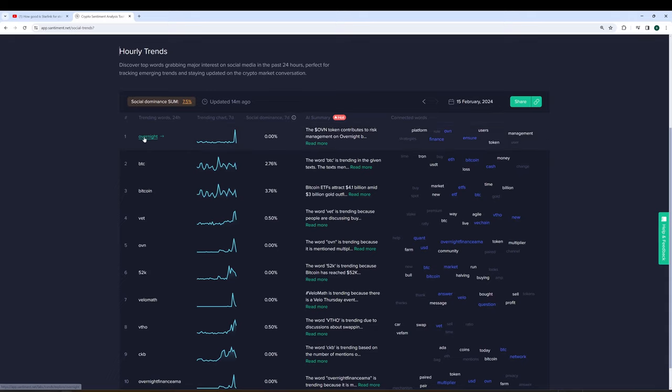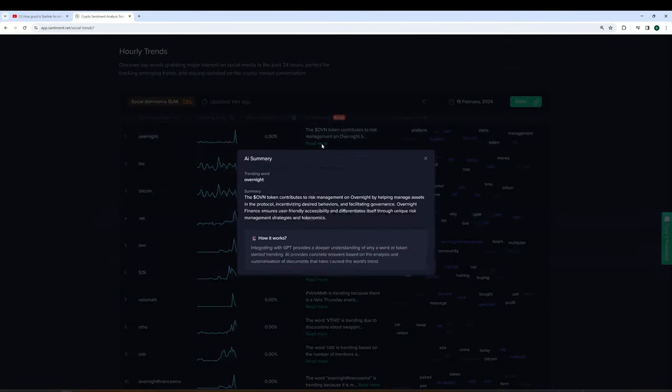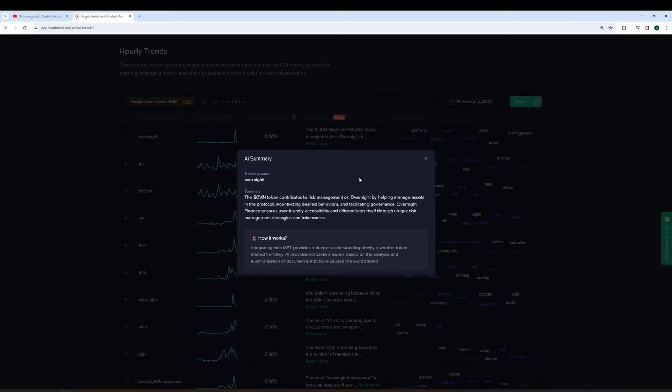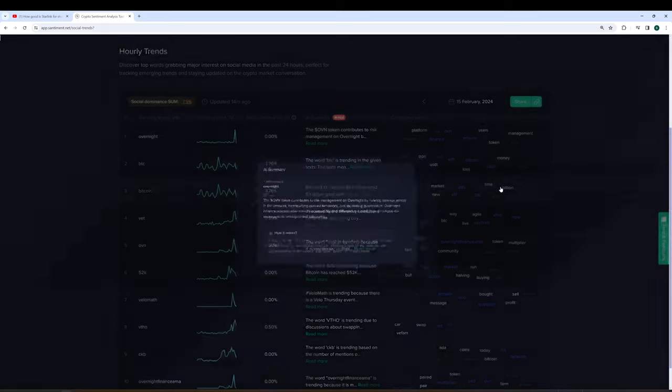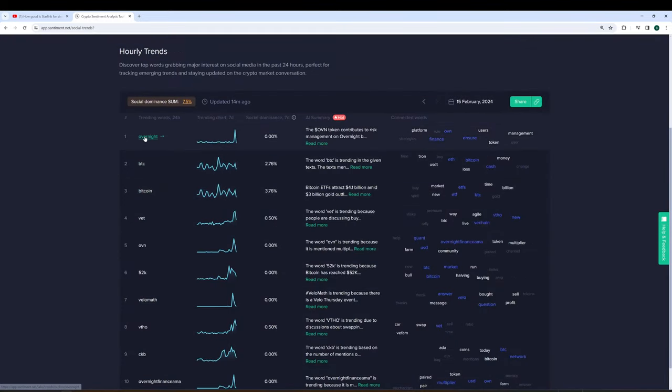The number one topic that has been popping up in both the number one and number five spot is the OVN token known as overnight. And our AI summary makes my job very easy because it encapsulates exactly why it's been trending and what some of the recent topics are all about. It states the OVN token contributes to risk management on overnight by helping management assets in the protocol, incentivizing desired behaviors and facilitating governance. Overnight finance ensures user friendly accessibility and differentiates itself through unique risk management strategies and tokenomics. So that gives a nice overview of what overnight does.